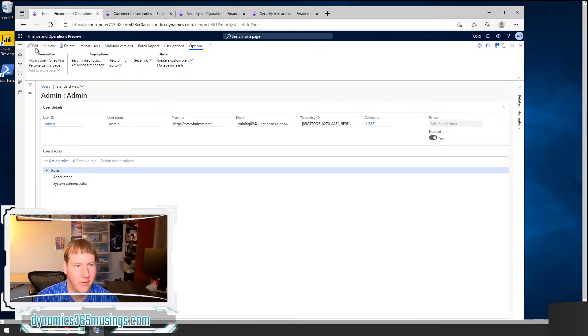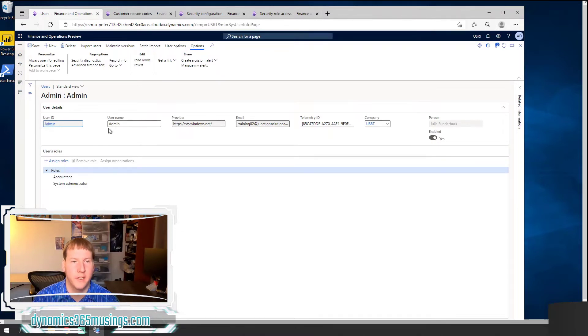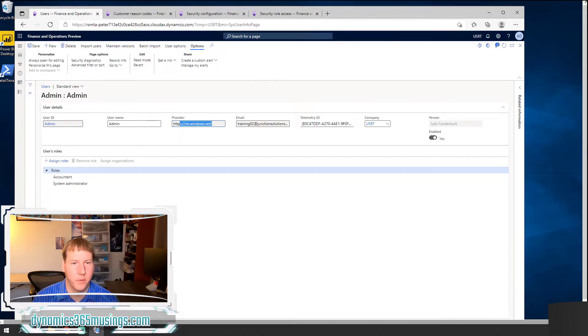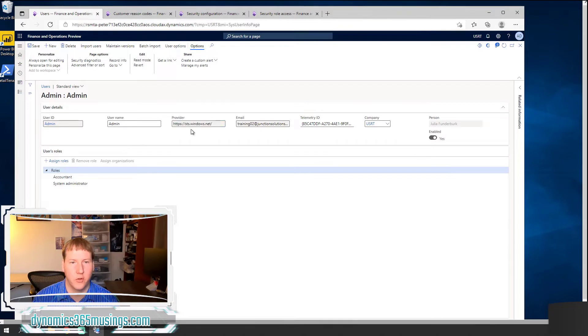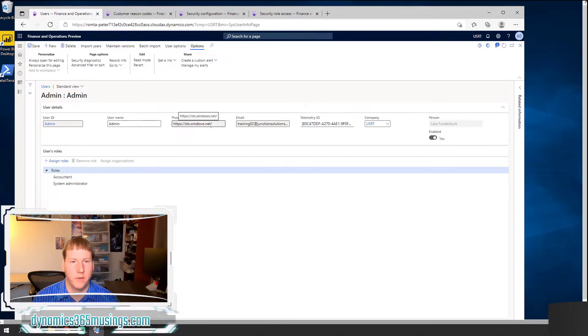So within this admin user, if I were setting this up for the first time, I would need to specify a user ID, a user name, and then the provider. Very often the provider will just be this by default, this https colon forward slash forward slash sts windows dot net. But if you're working with another domain, you would need to add that onto the end as well.